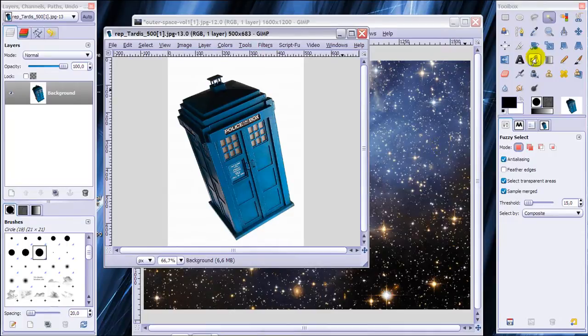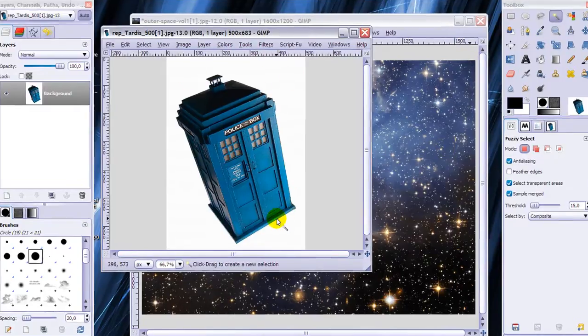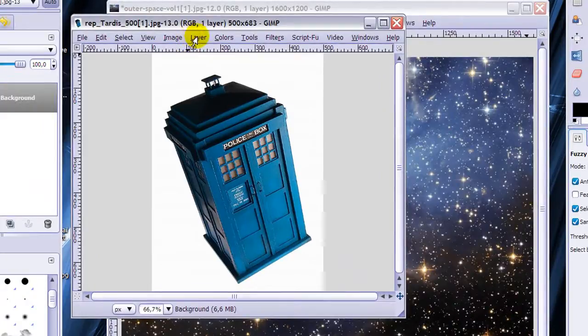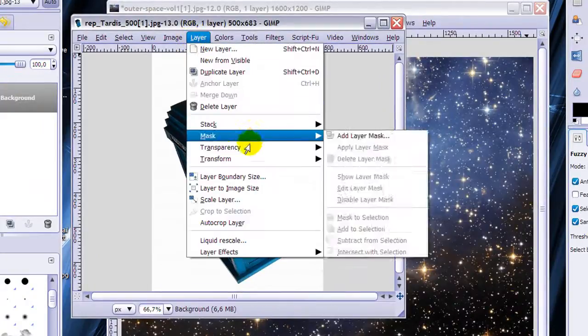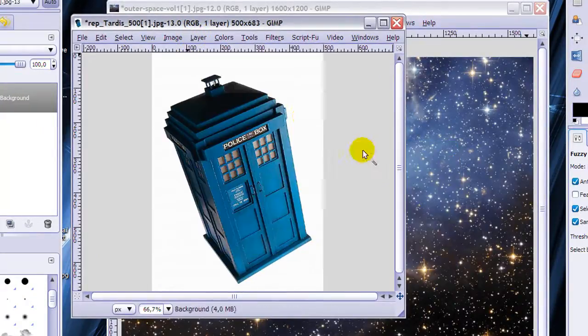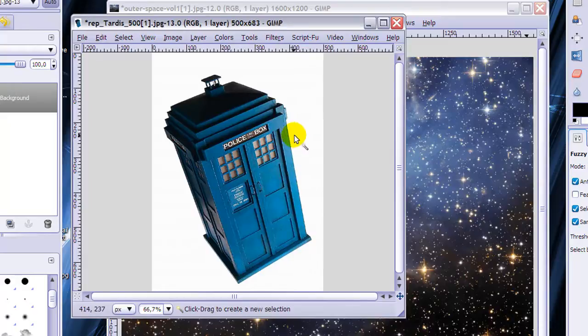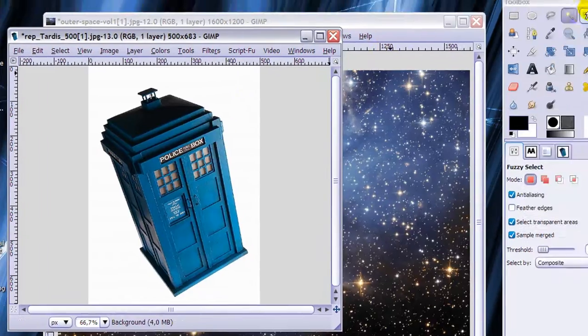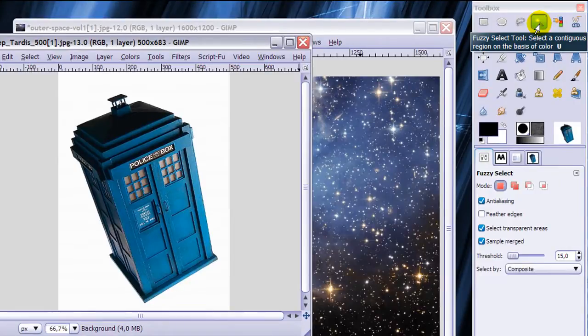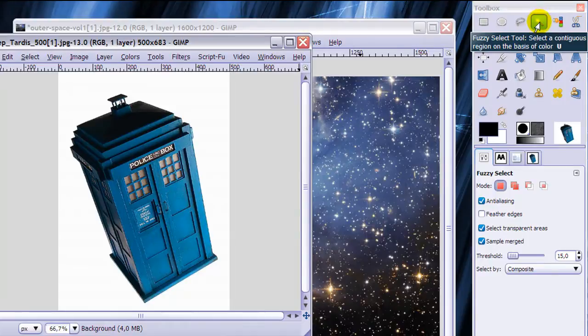First of all I want this white bit around the TARDIS gone. So I'm going to go to Layer, Transparency, Add an Alpha Channel so I can make this white go away. Then go to my pre-select tool, also called the Magic Wand tool because it looks like a magic wand.